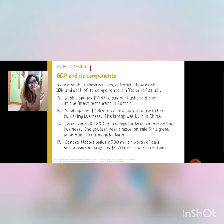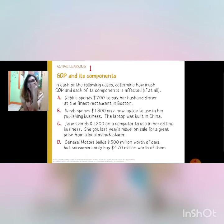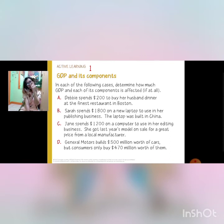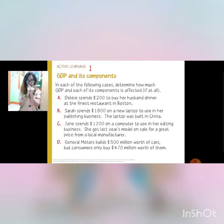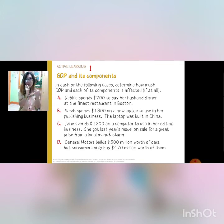This is Assignment Number One and Active Learning Number One. I will be expecting your output submitted in this particular discussion on Tuesday.